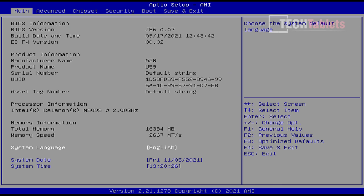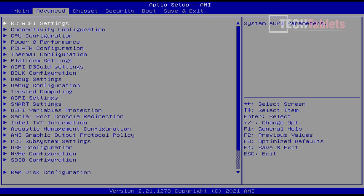For BIOS settings, in typical B-Link fashion, we have every single option available, which is great. That also means you can get yourself in a little bit of trouble.